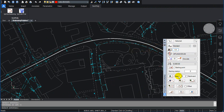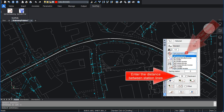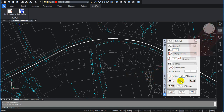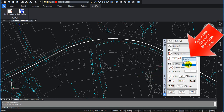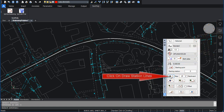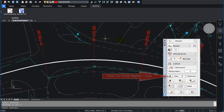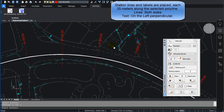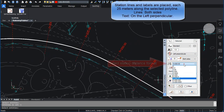Select Text Position and Rotation. Enter the distance between station lines. Select Side: One Side, Both Sides, or None. Click on Draw Station Lines. Station Lines and Labels are placed each 25 meters along the selected Polyline.